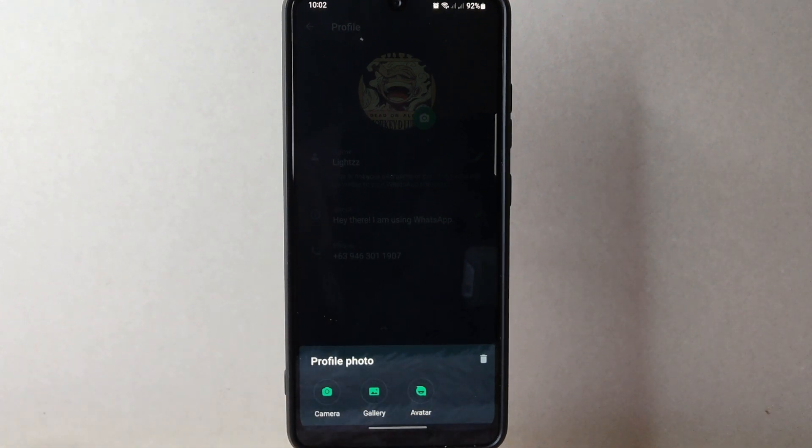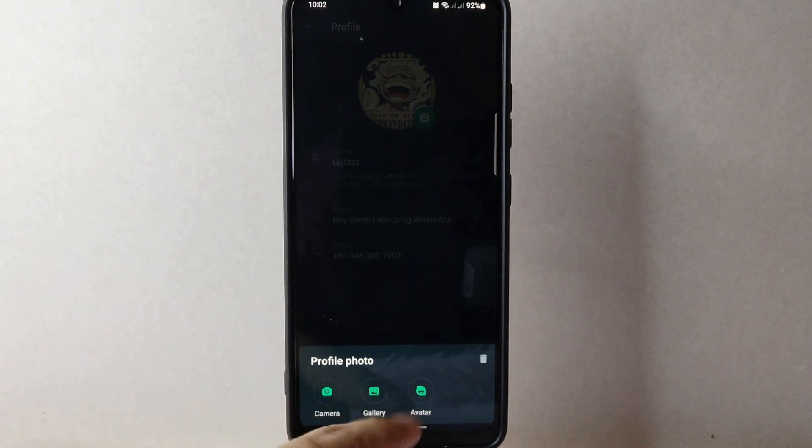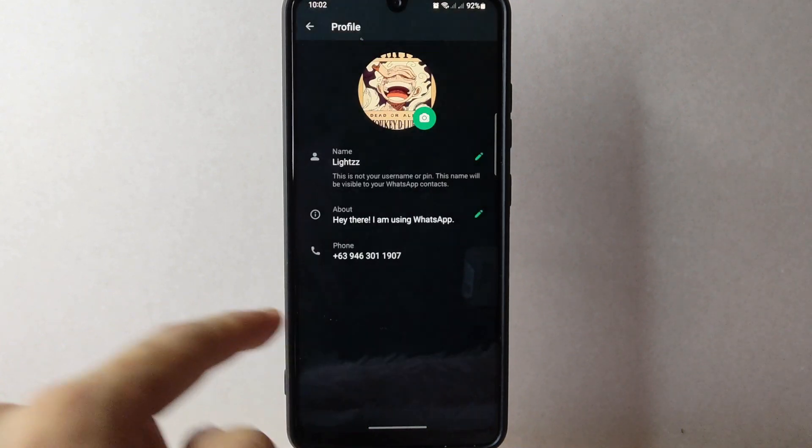For this video, I will just choose a photo from my gallery. So I will tap on this gallery option.